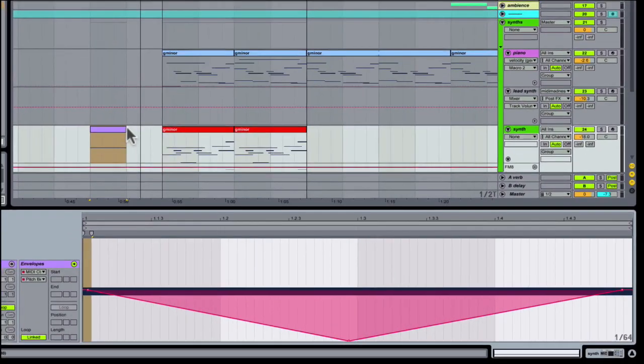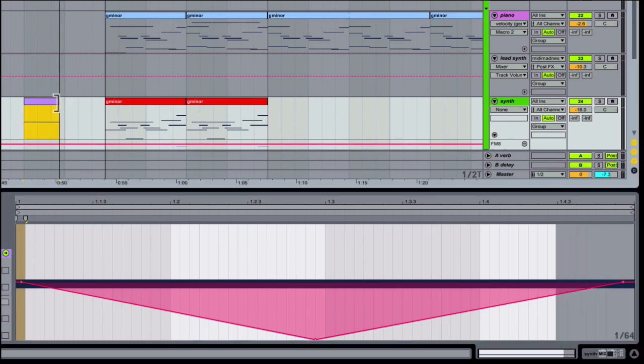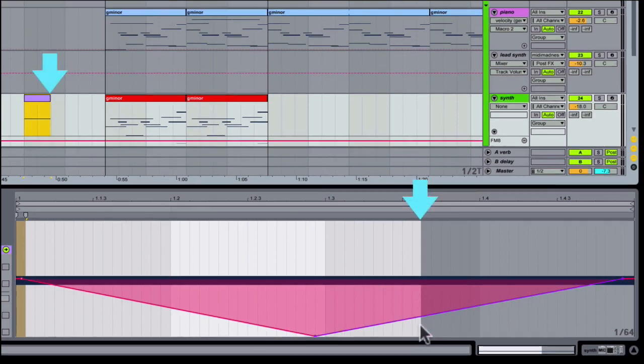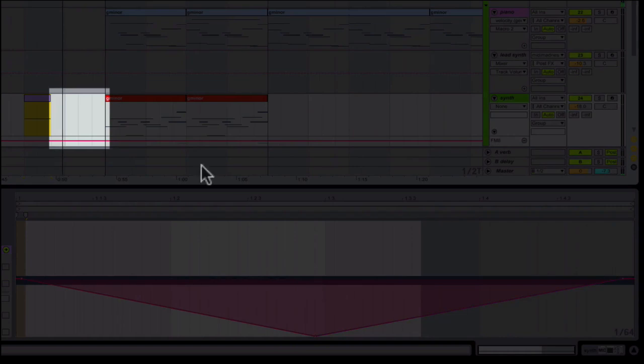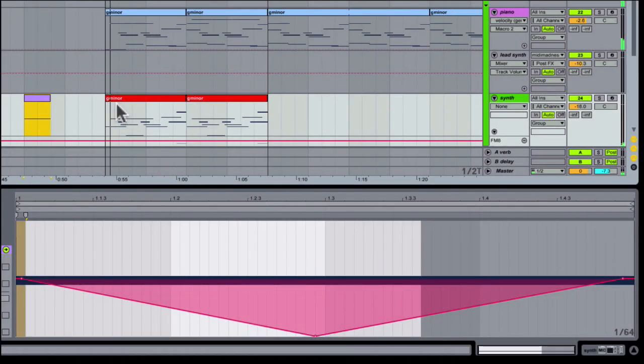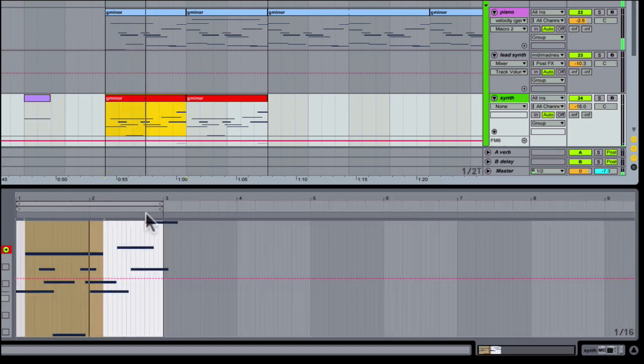However, if I trim off some of the original MIDI clip such that the pitch bend envelope does not fully come back to zero, we clearly see and hear the problem. Because our clip length tells Live to stop playing that note before the pitch bend envelope has reached zero, the pitch bend value stays where it is. It does not jump back to zero.